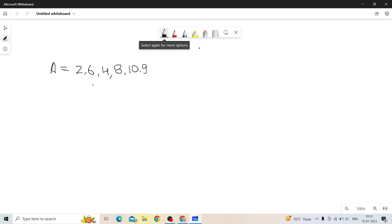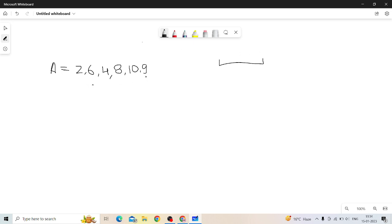So the problem is: we have to find the shortest unsorted subarray. If we sort that part, then the whole array should be sorted in ascending order.